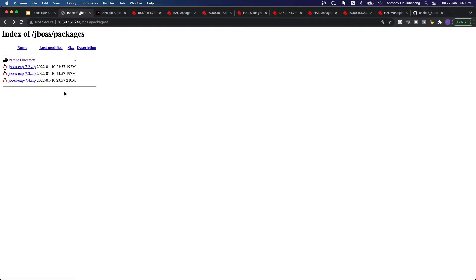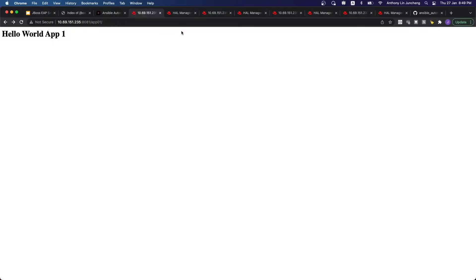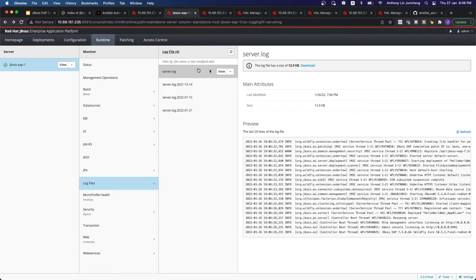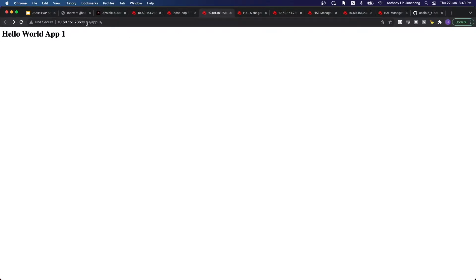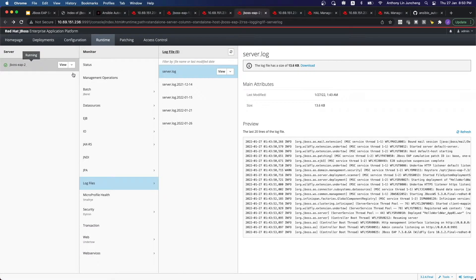We are using the zip files to perform the upgrade. I have three different servers. This is App 1 running on the first server — you can see that everything is running on 7.3. This is the second server (236). The application is running without issues, and the logs also show it is running on 7.3.